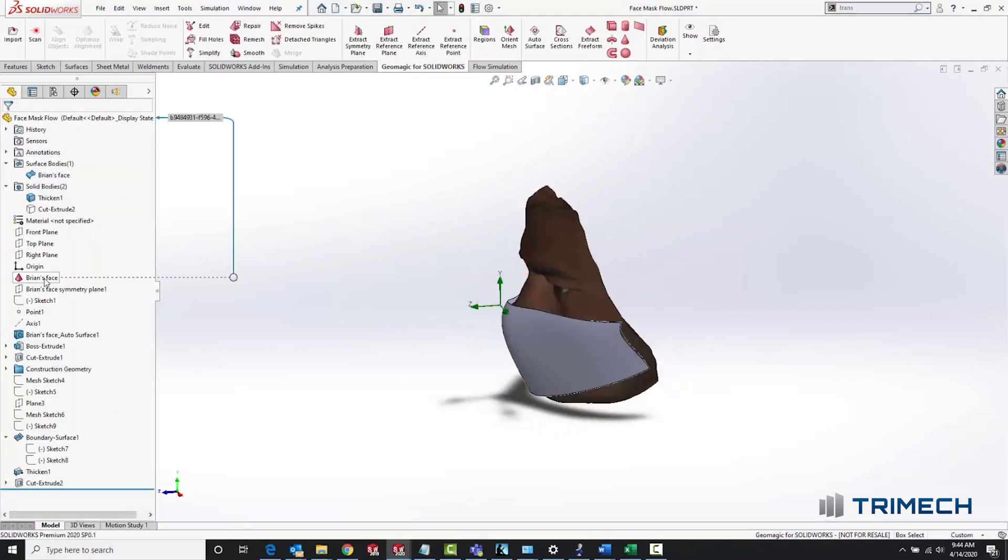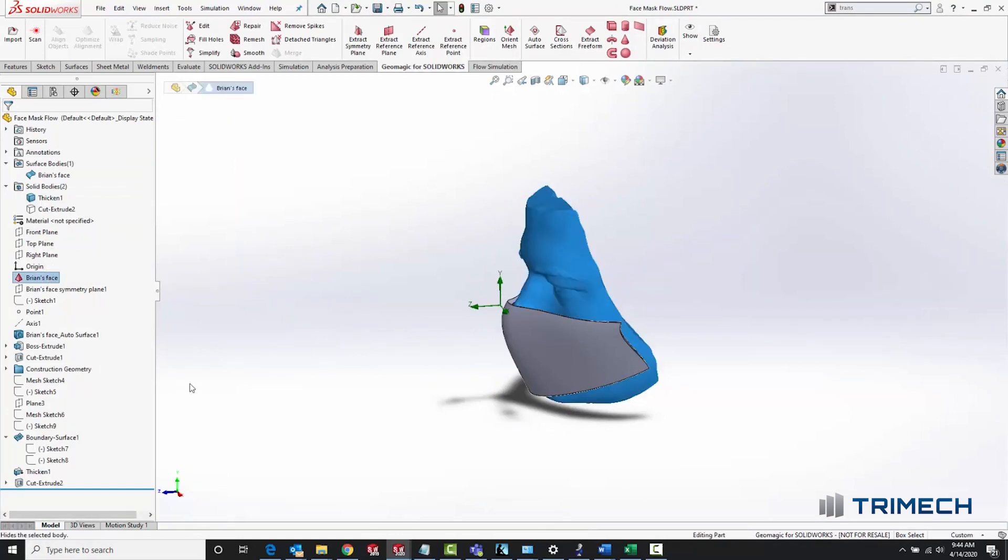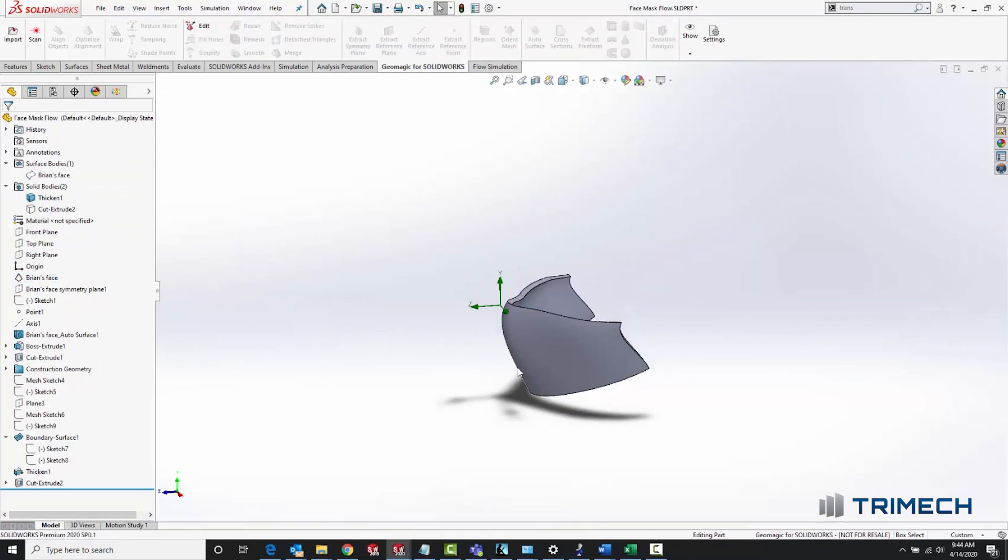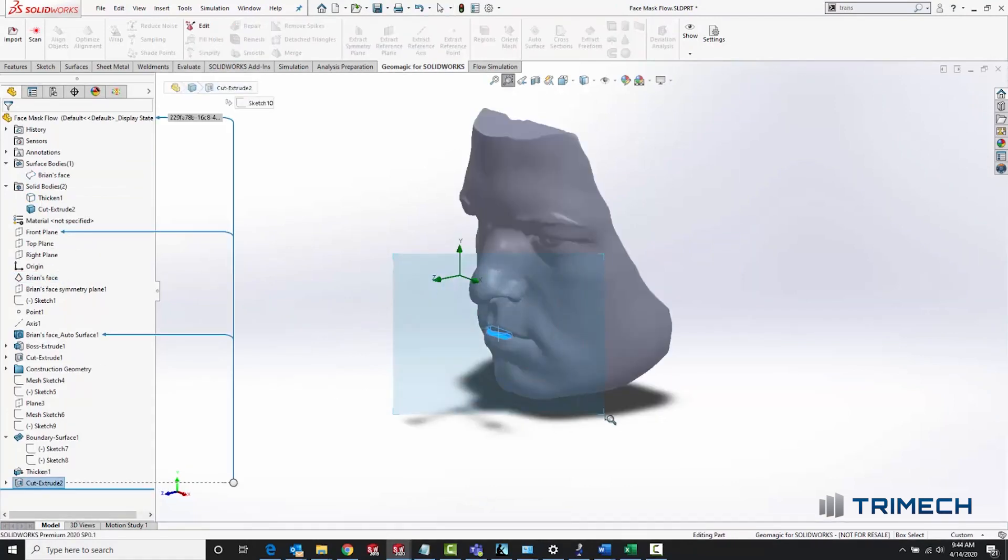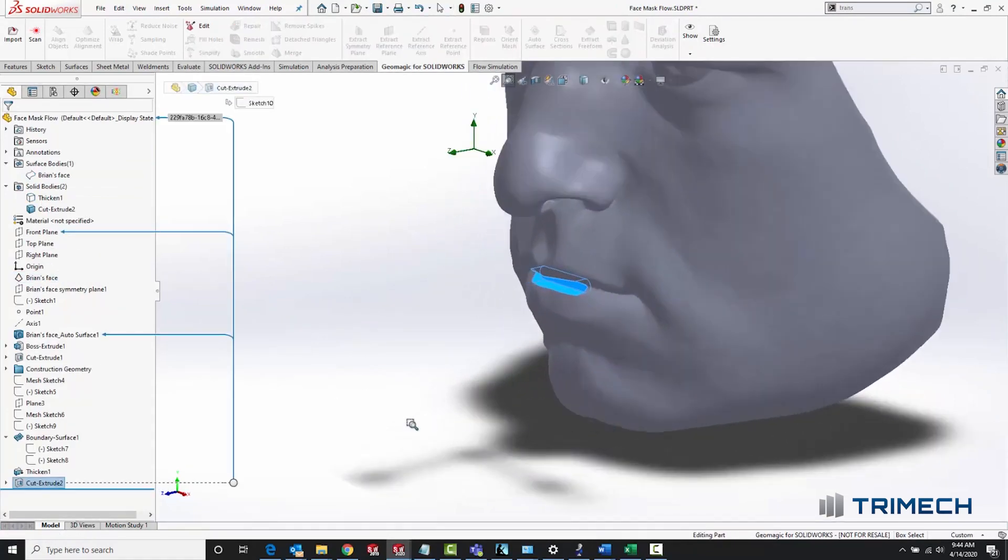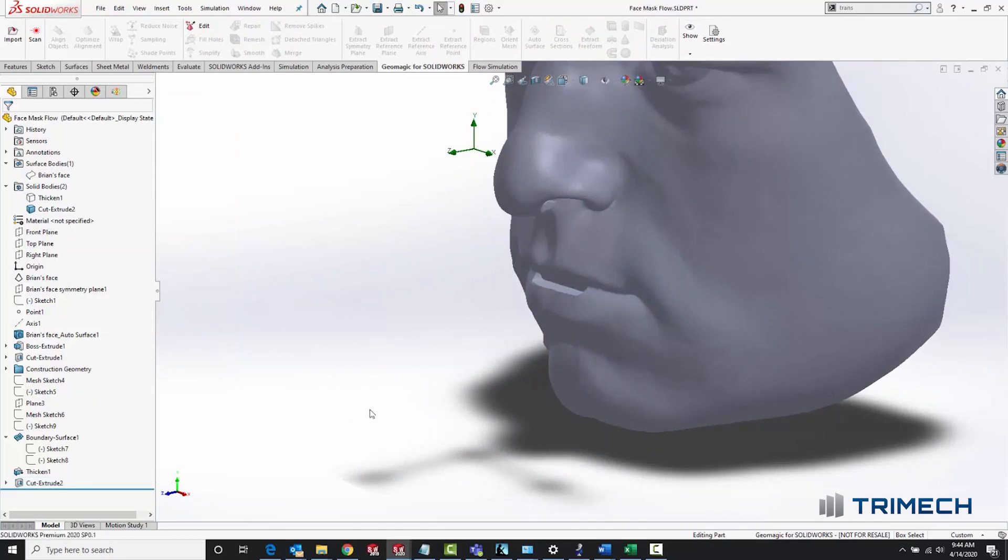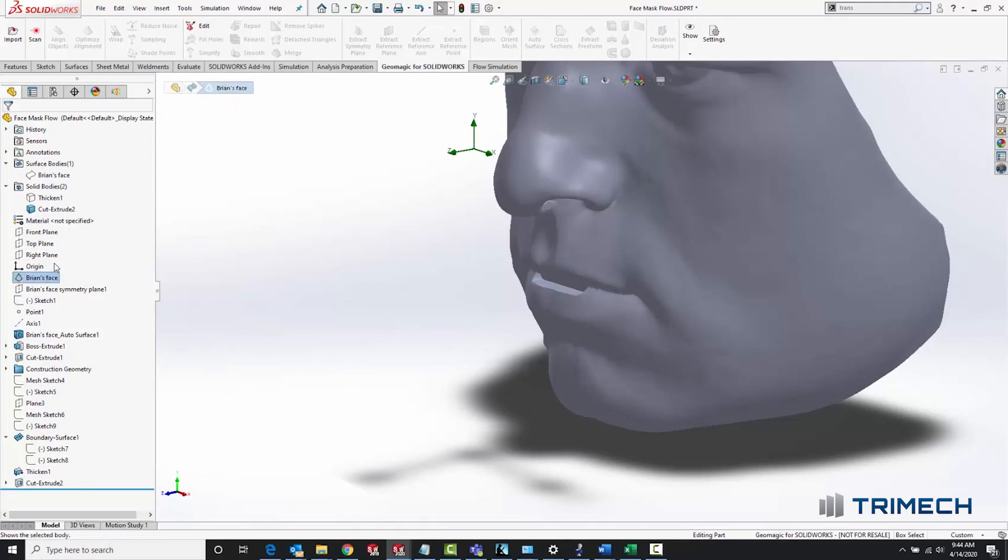The bodies intersect a little bit here, but that's okay for a flow study. I also modified the model of my face by adding a small extruded cut that I could later use in the flow study as the inlet to represent my breath.